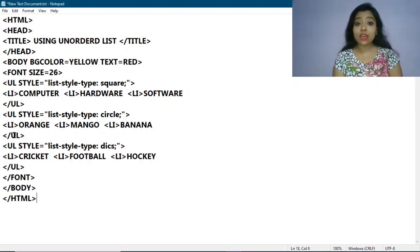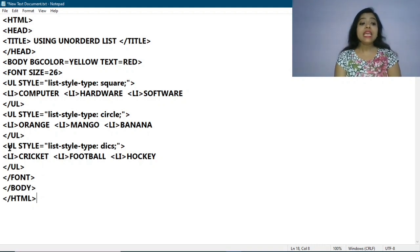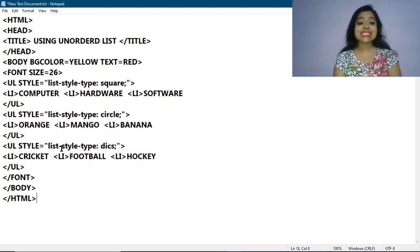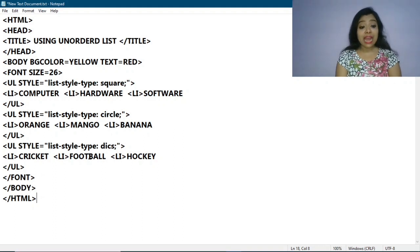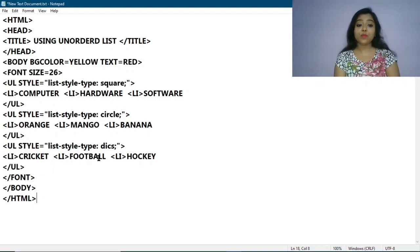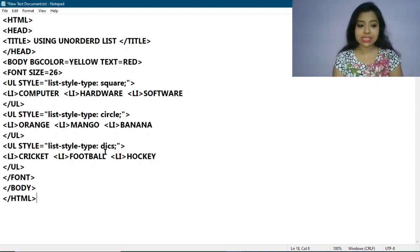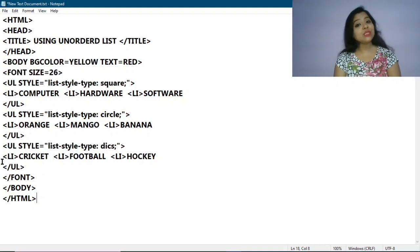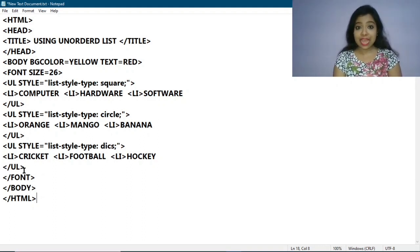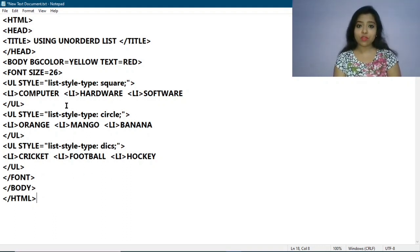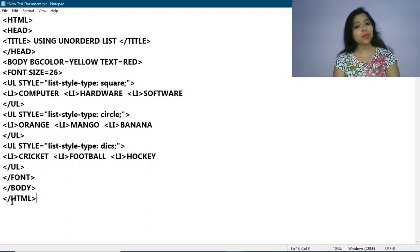Same way I am adding one more UL tag. I write: ul style="list-style-type: disc;" then close the tag. Under this I am adding list items: LI Cricket, LI Football, LI Hockey. These three are the items under this unordered list, and then I end the UL tag. I also end the font tag, as I had started it at the beginning and it applies to the whole document. Then I end the body tag and the HTML tag.